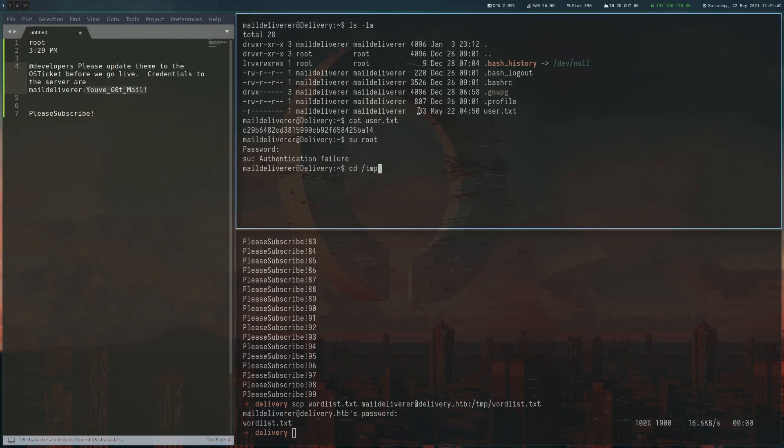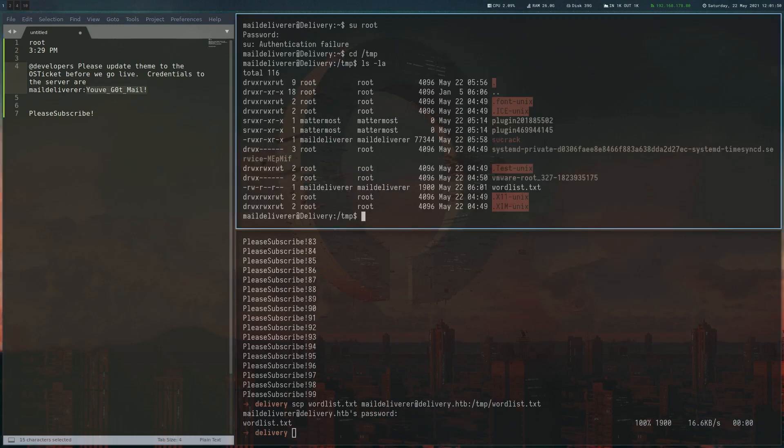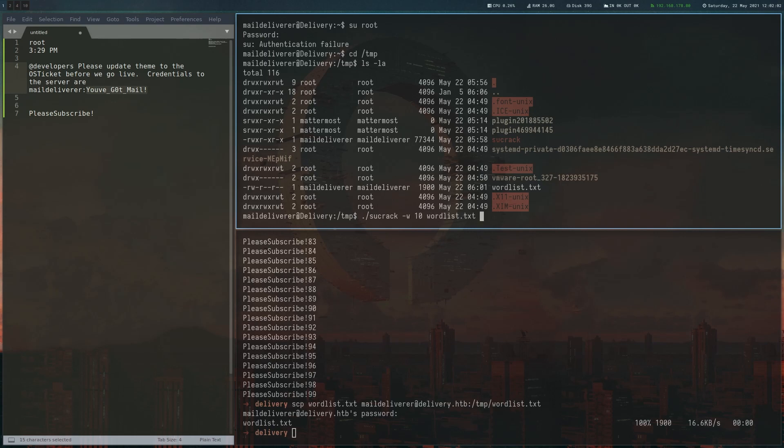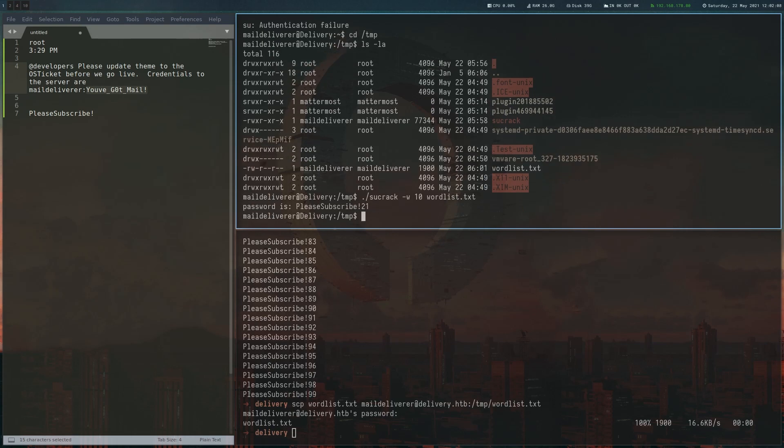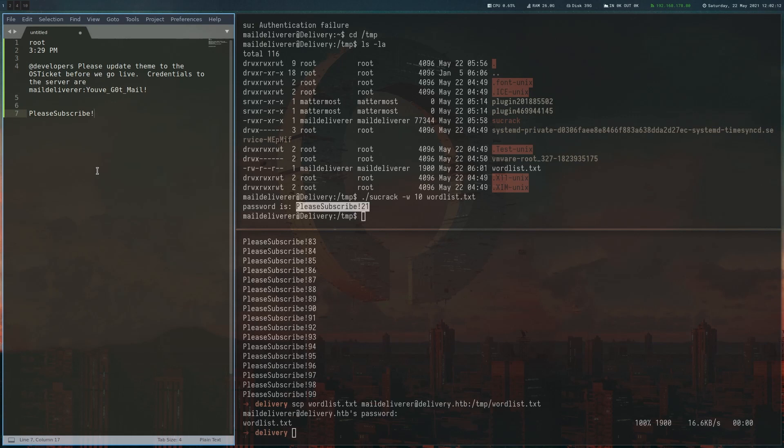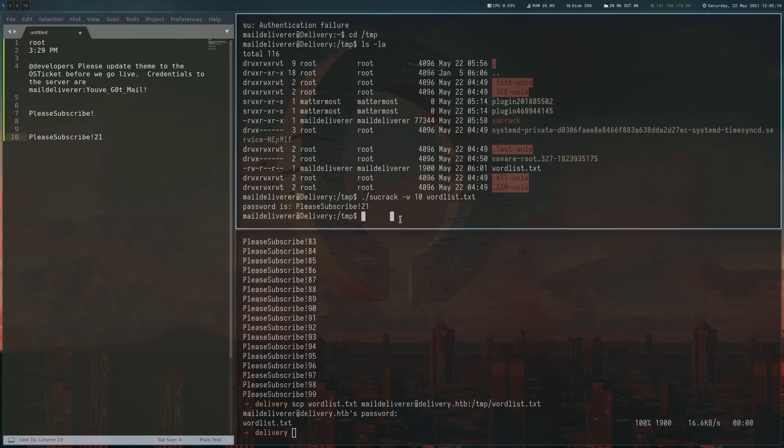Now let's go to temp here. Here we have the su-crack binary and also the wordlist. So the only thing left to do is, like we saw in the usage, we execute it, we give it the amount of threads - let's say 10 here - and we give it a wordlist. And it found the correct password, which is PleaseSubscribe21. Again, you can also just use the jumbo list, but it will just take a long time.